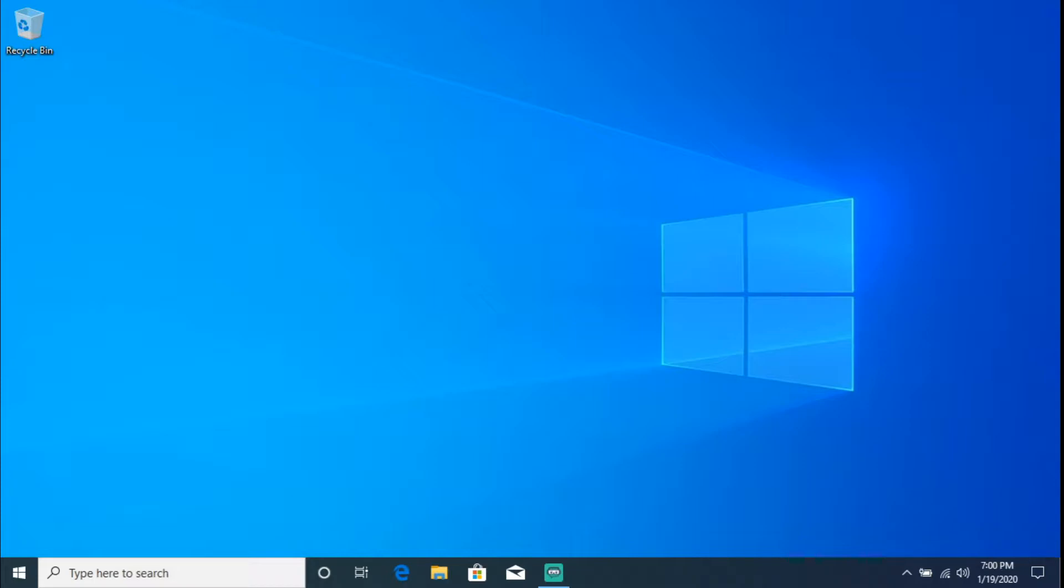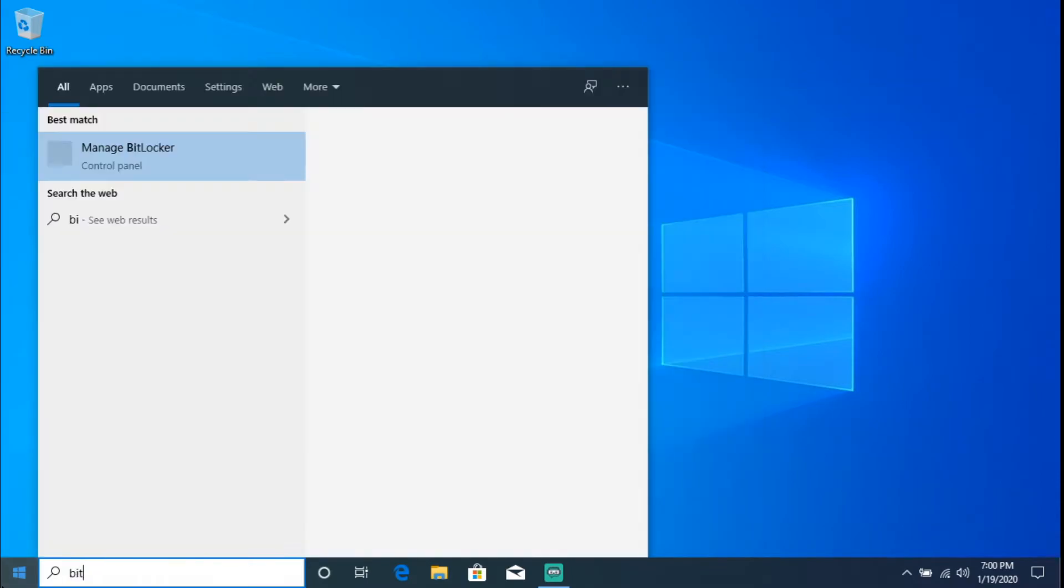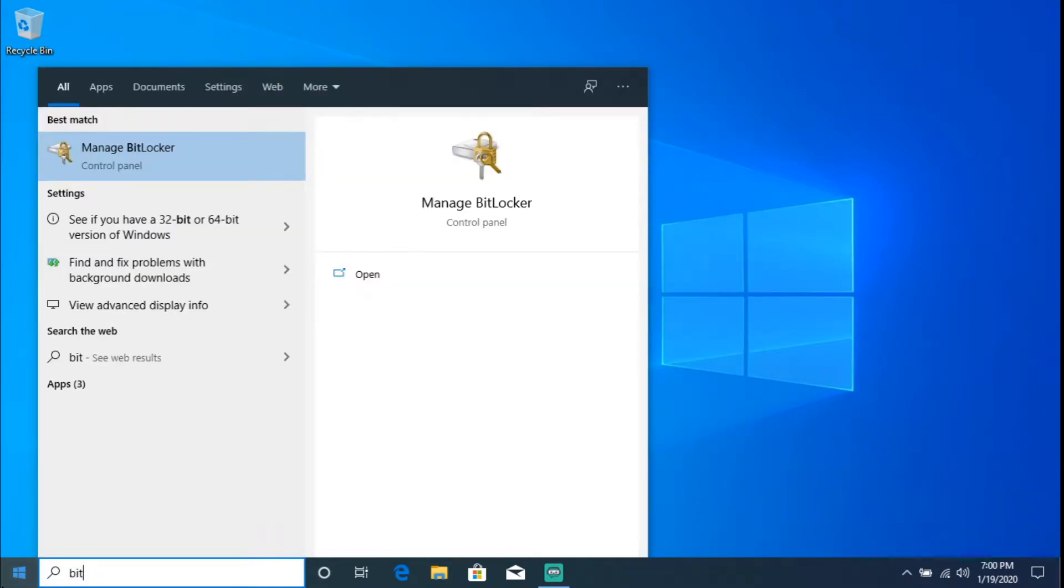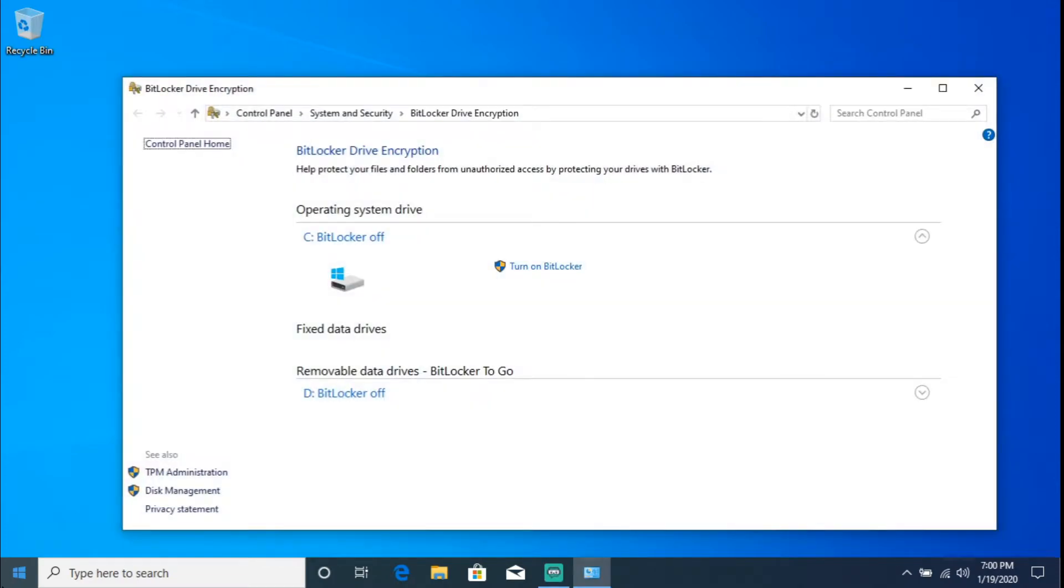That is a Trusted Platform Module. So I'm going to go ahead and show you how to verify if you have this chip. If you go to Start and you type in, I just do 'bit', so you go into Manage BitLocker, hit Enter, and you do see that you have this TPM Administration.